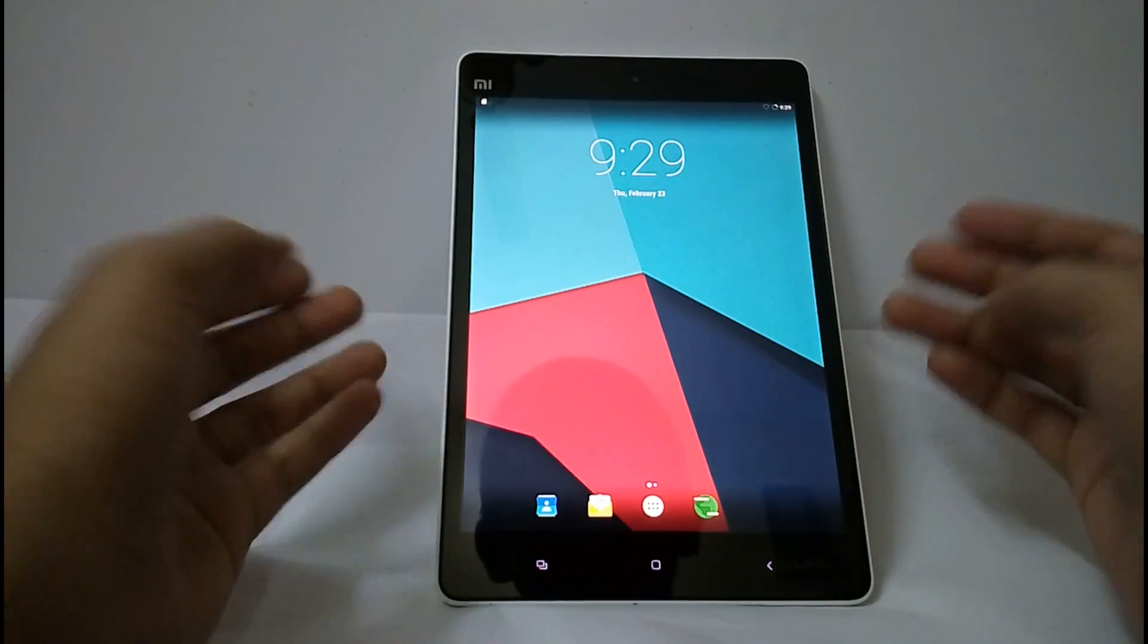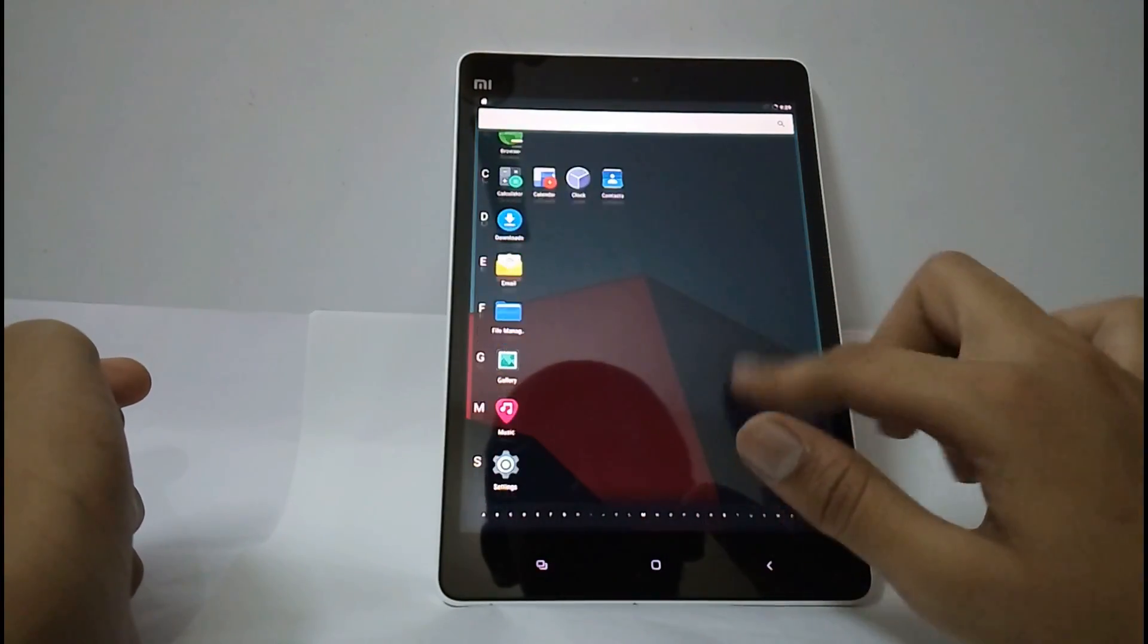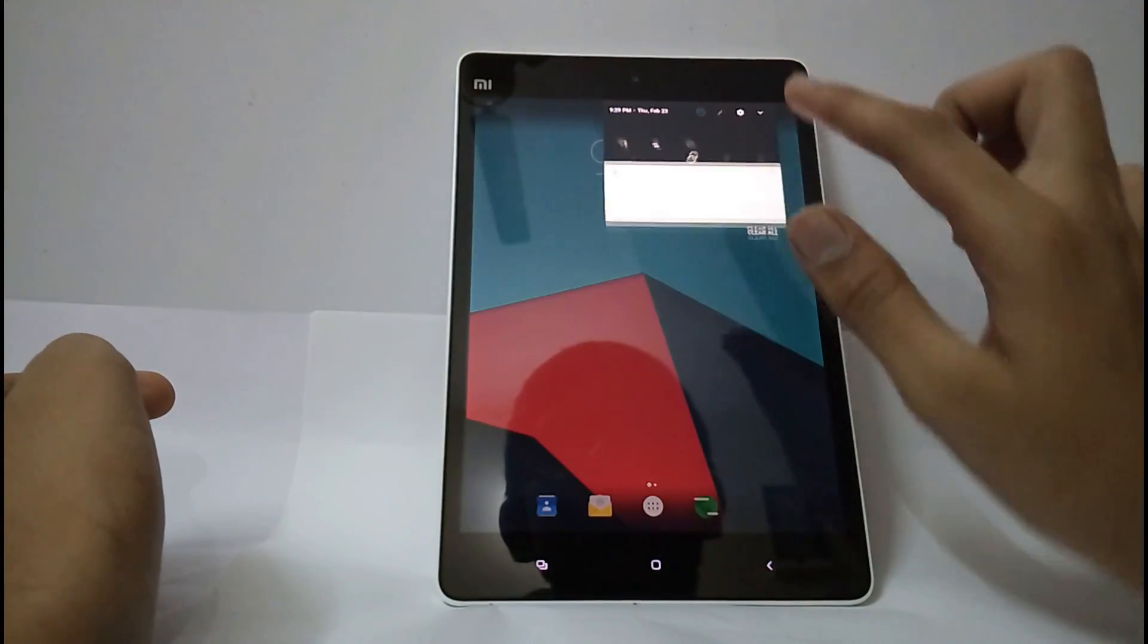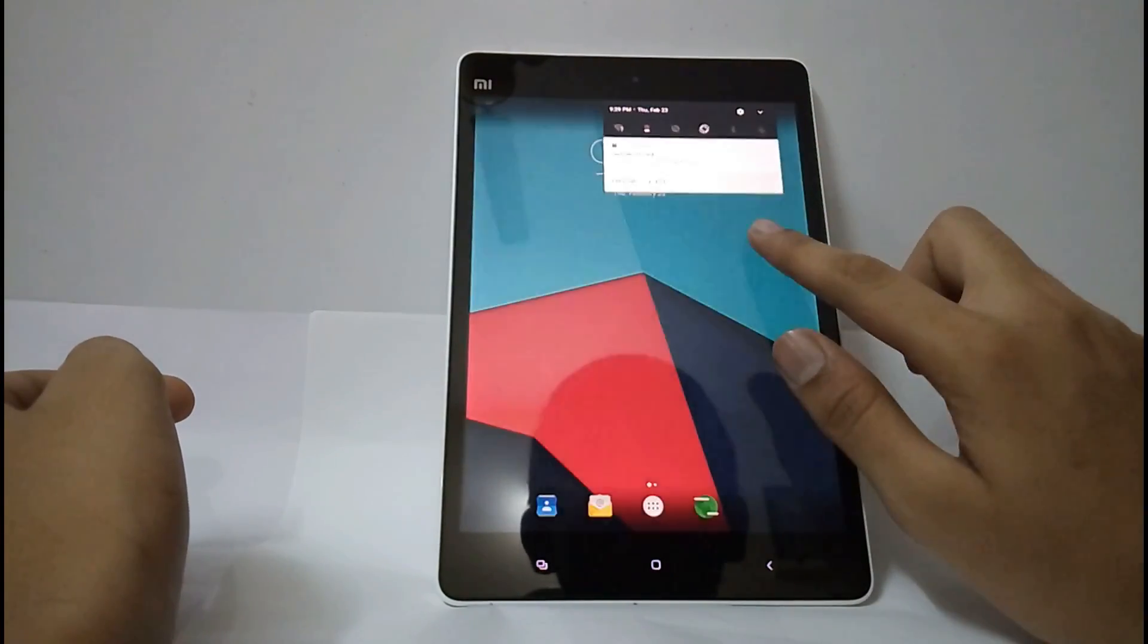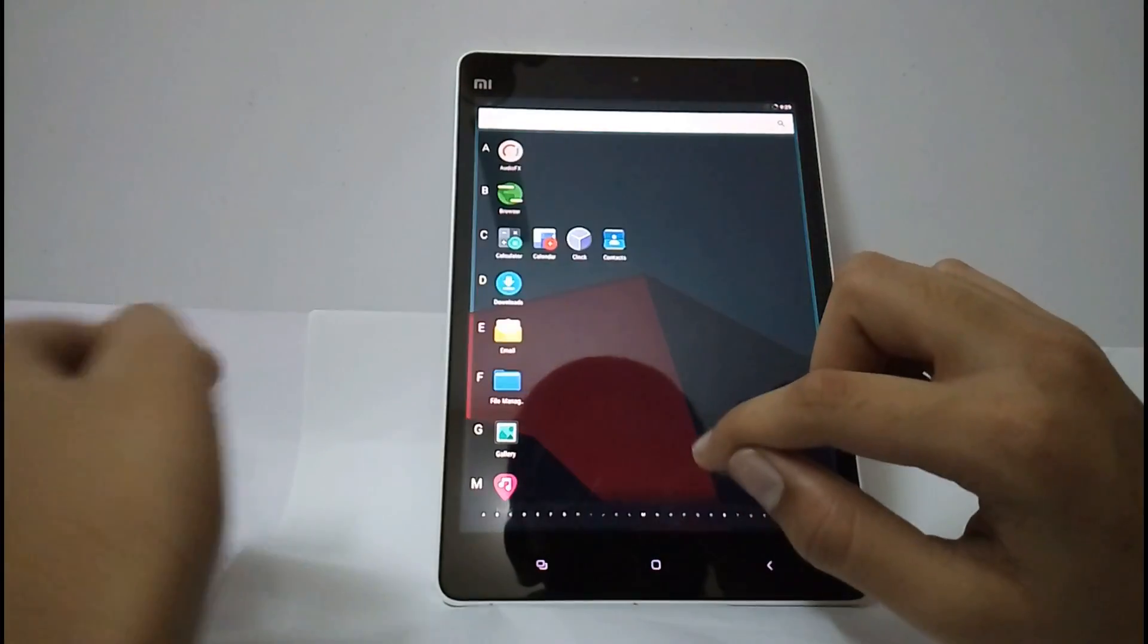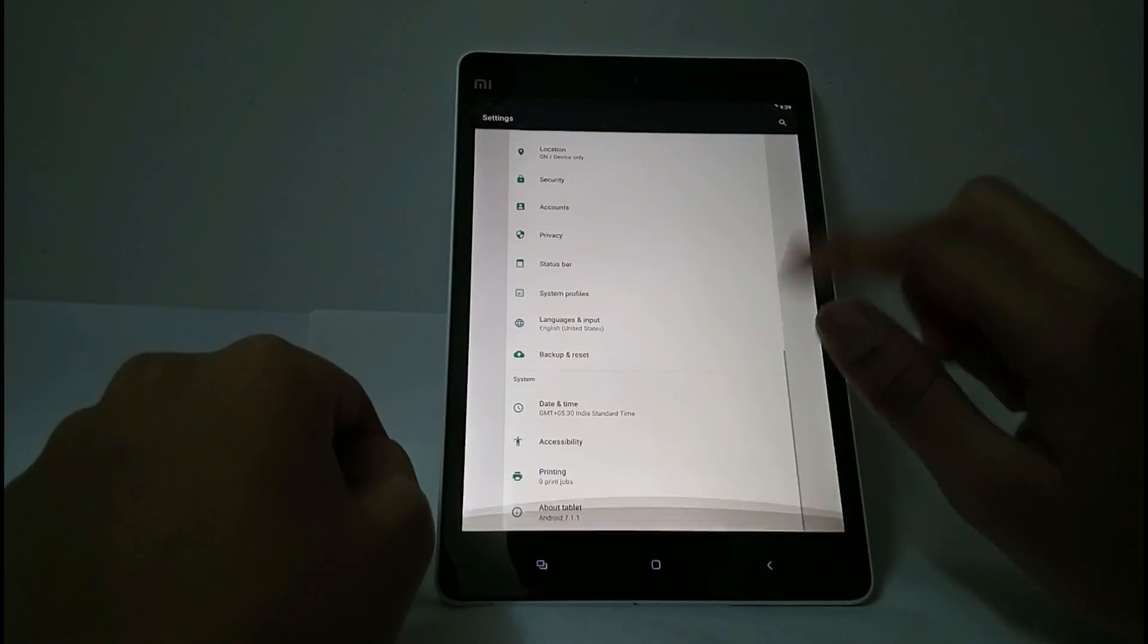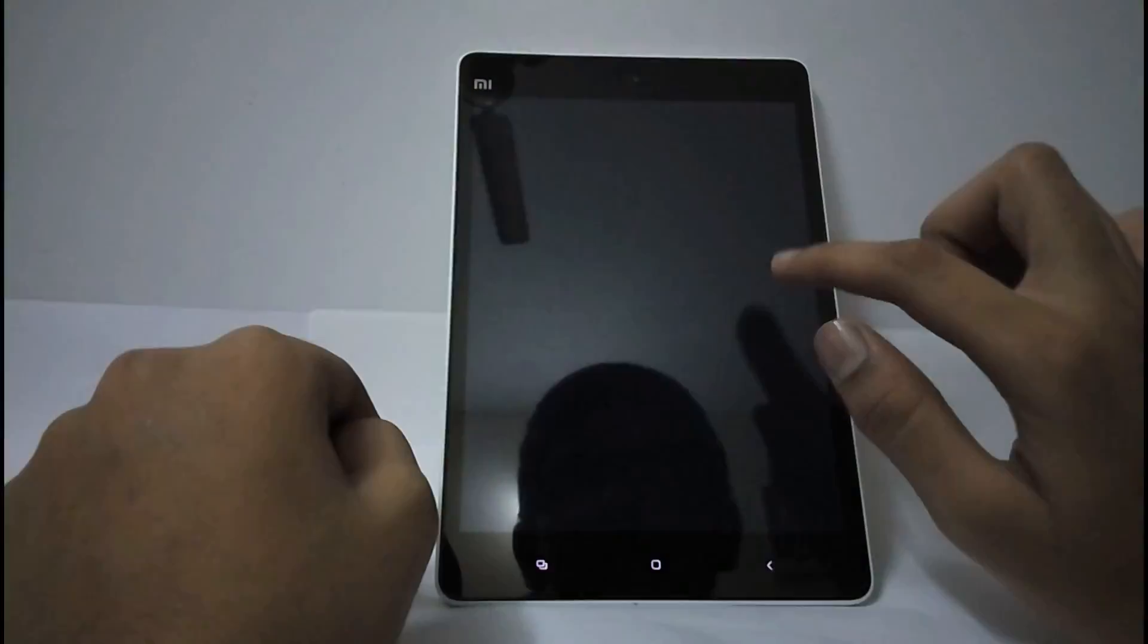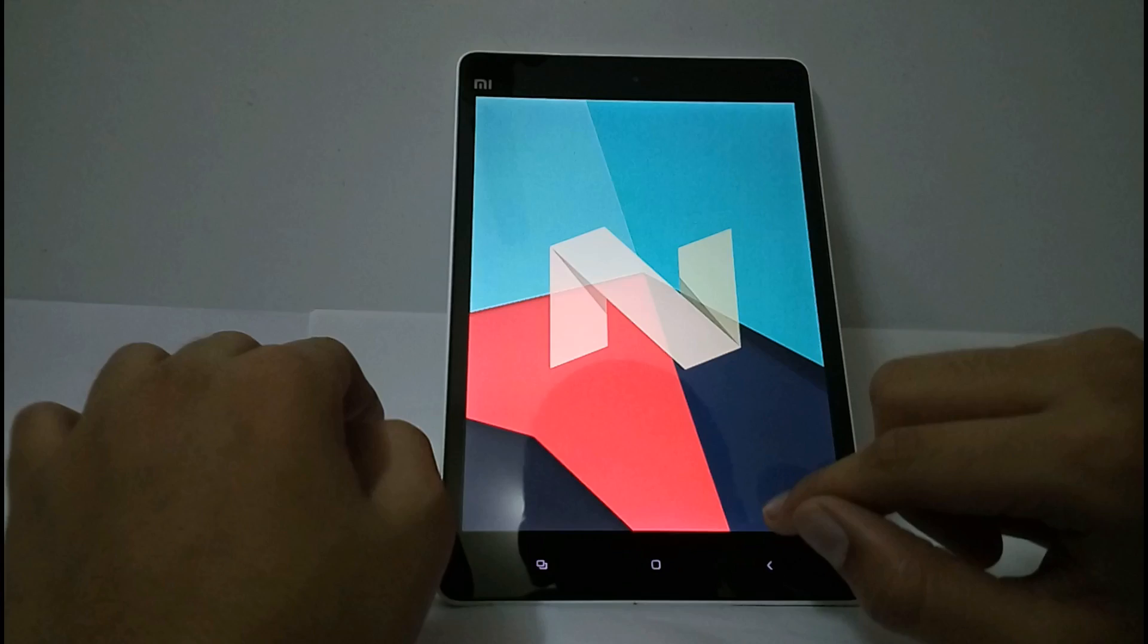Now this is the LineageOS 14.1. You can see the new notification style. See, this is no good.